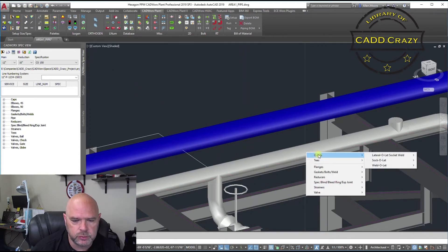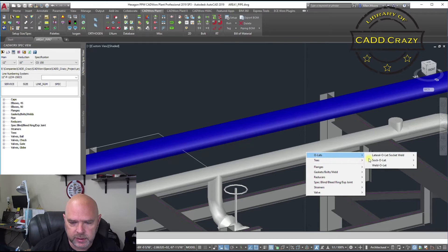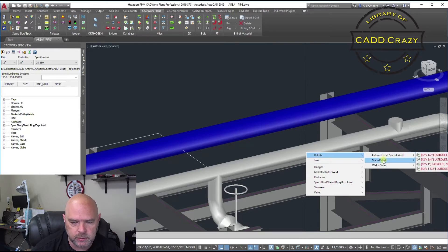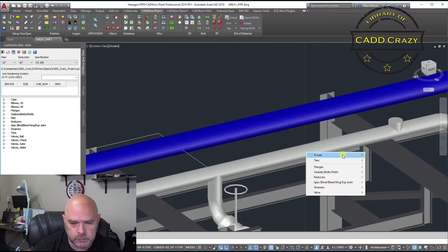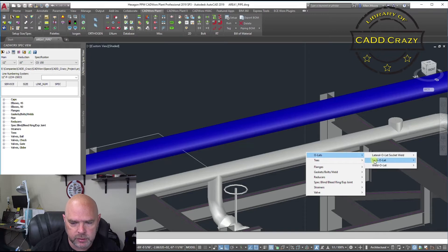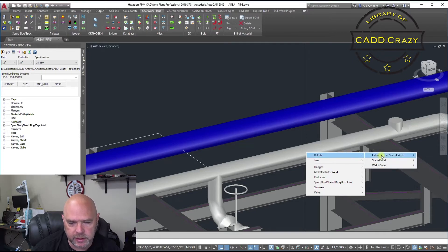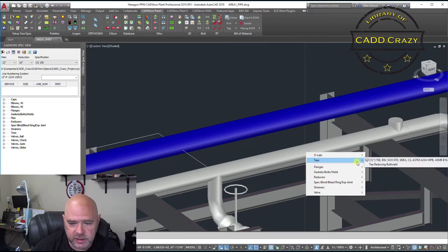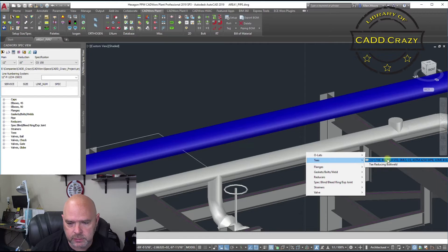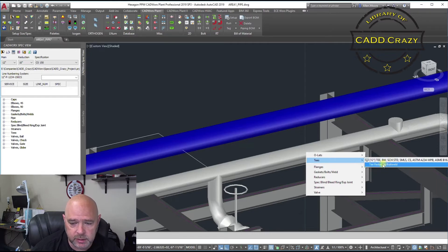And then you've got some other choices. You've got Olets that you can choose from. So we've got our socket weld, weld Olets, lateral Olets, our Ts. This is a straight T. And then we've got a reducing T that we can choose from.